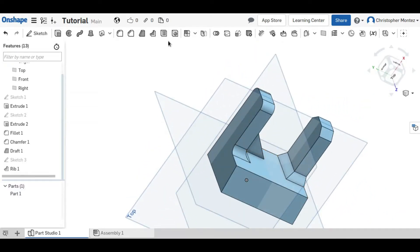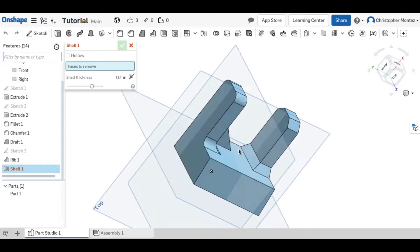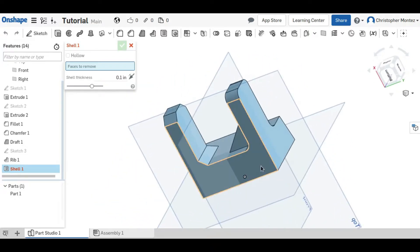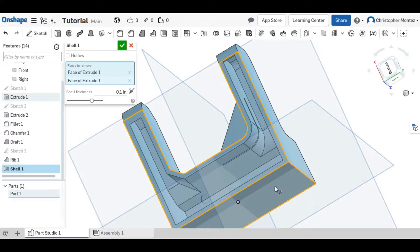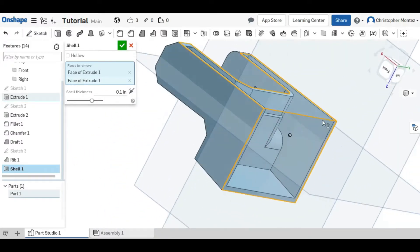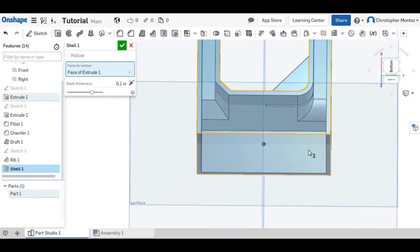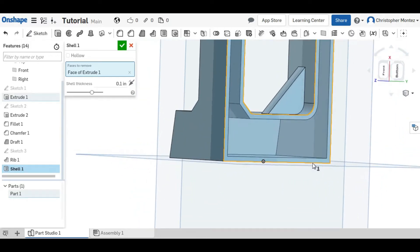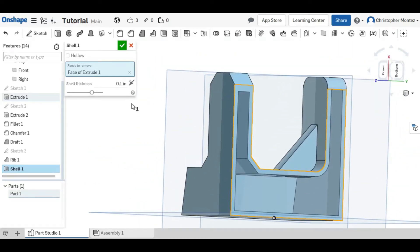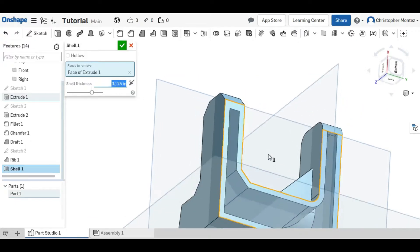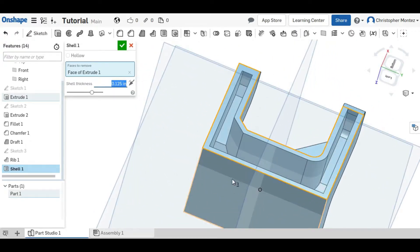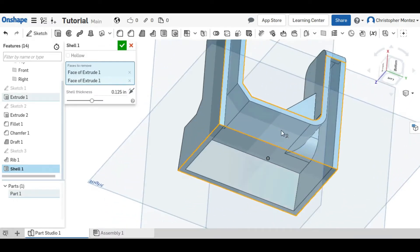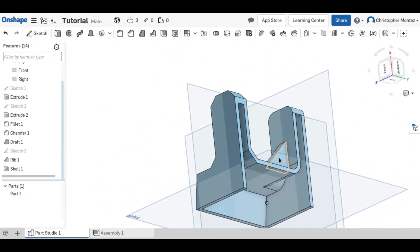The next tool, the shell tool, hollows out your part. And you can choose which faces you want to make room for the hollowed out part. And you can choose the thickness that you would like the shell to be. And accept that tool.